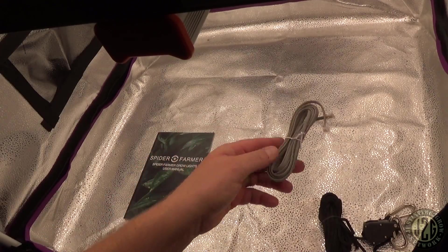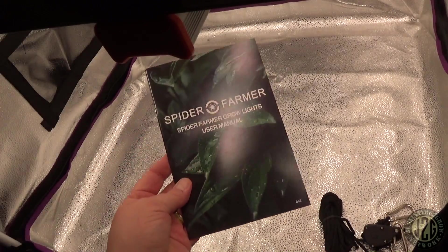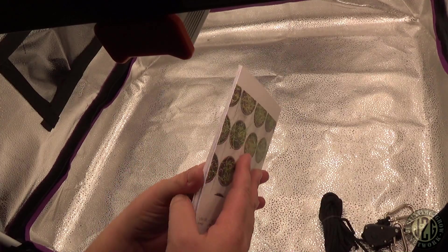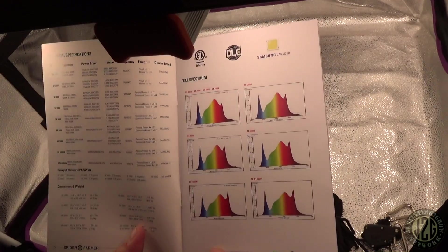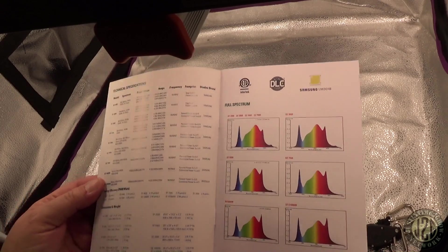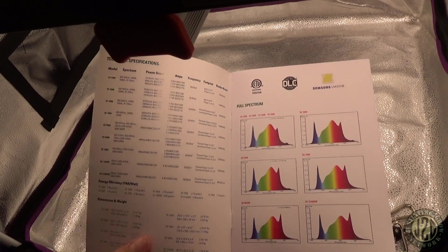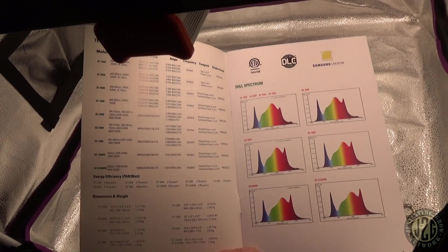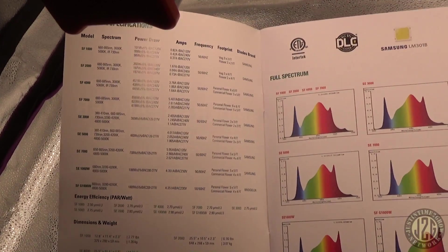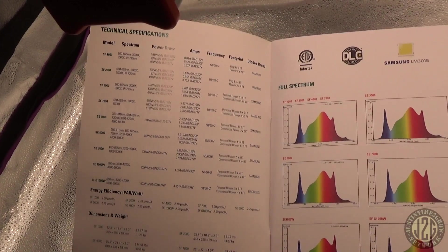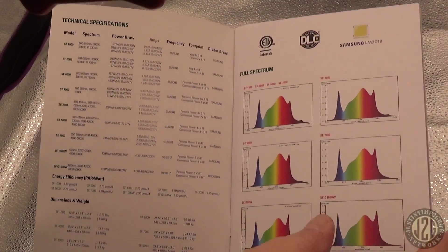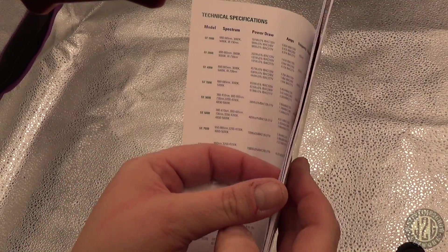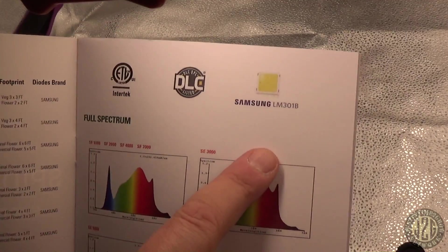You can take a look at this here, it's got their full spectrum chart, tells all their different models. Feel free to take a look at that and pause if you would like to look more at that.